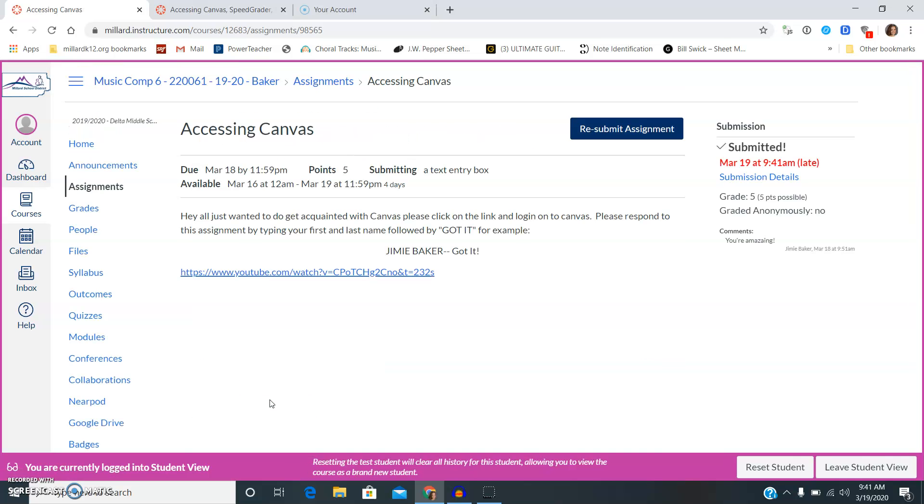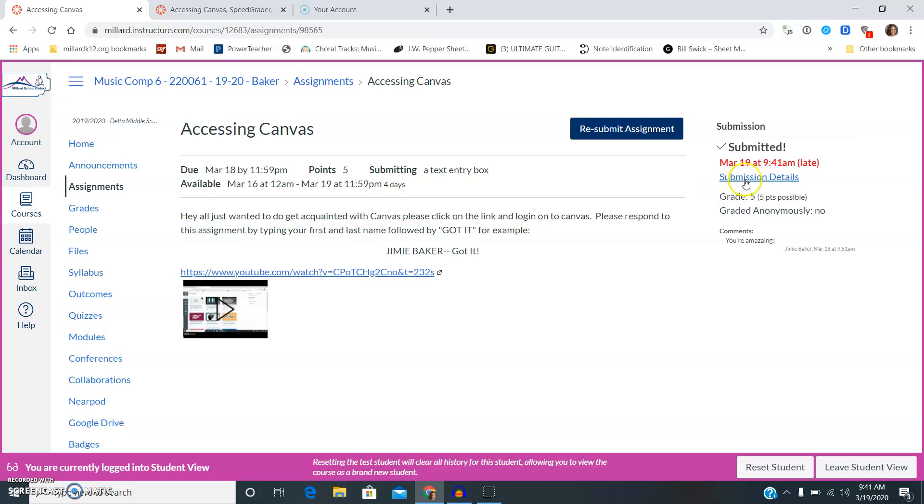And up at the top once it says submitted, it says you've been submitted. See right here the little check mark and submitted, and then you can even click on submission details.